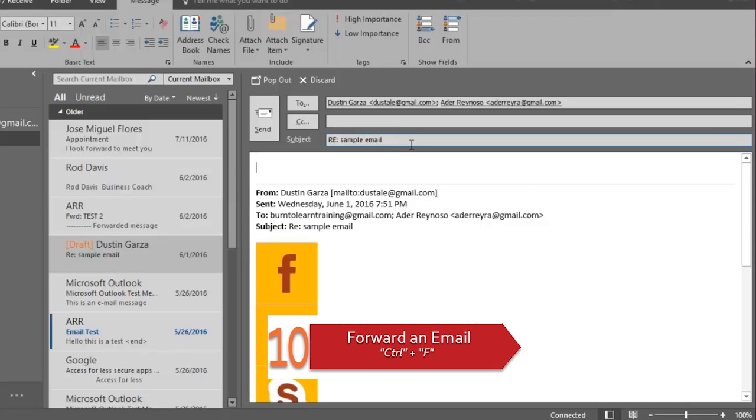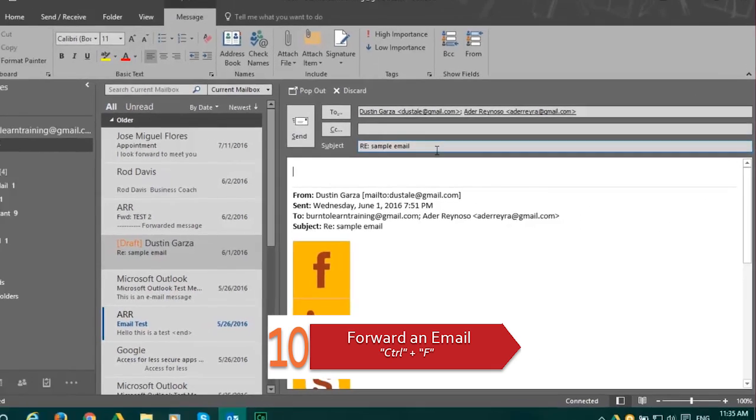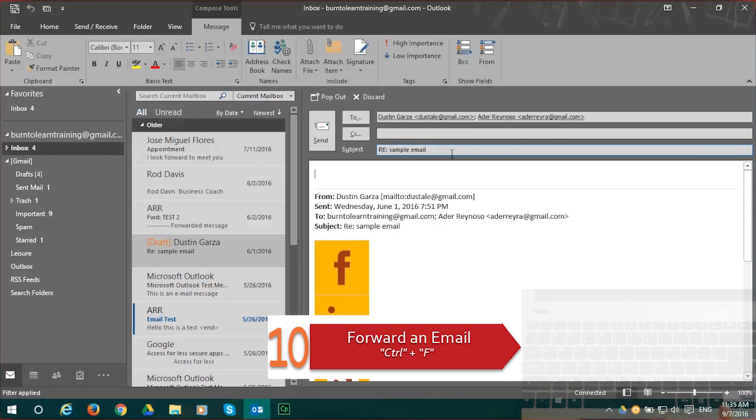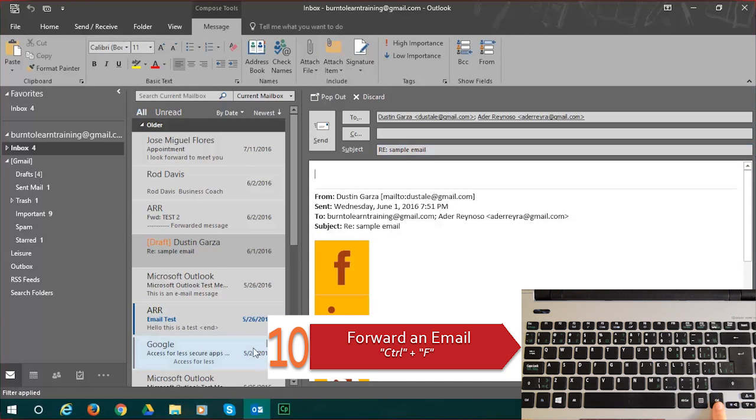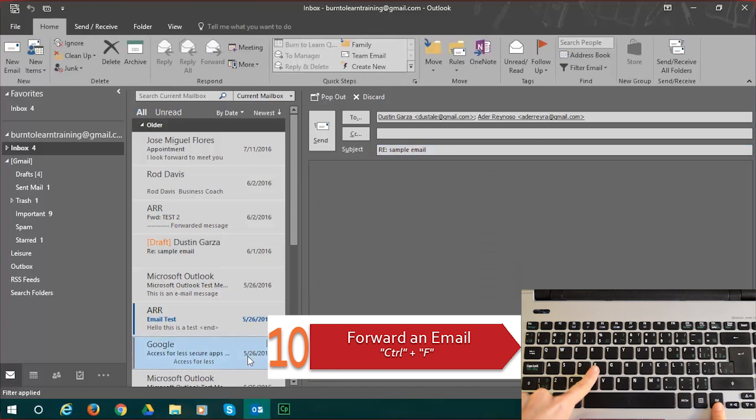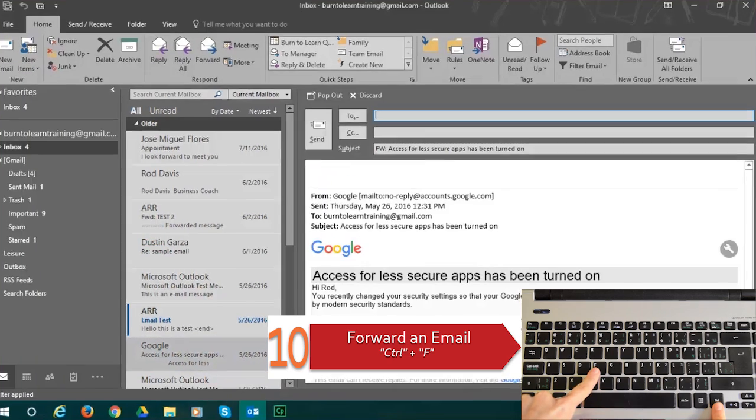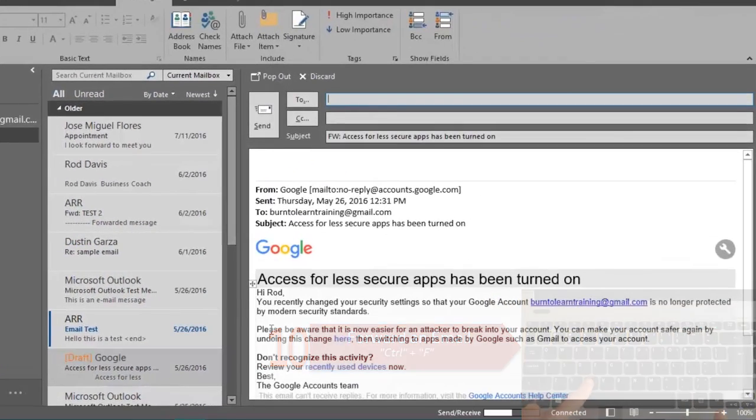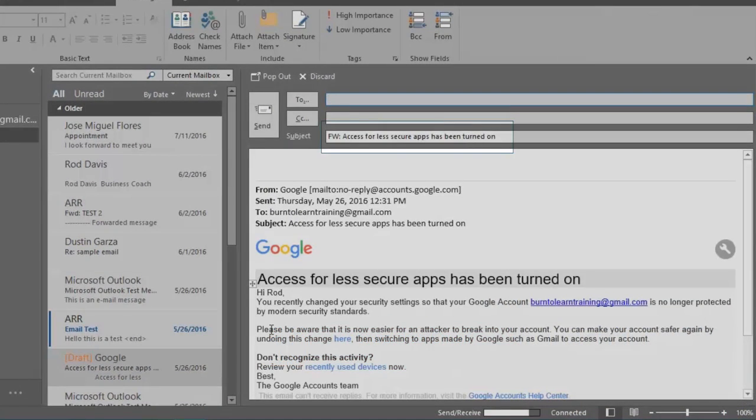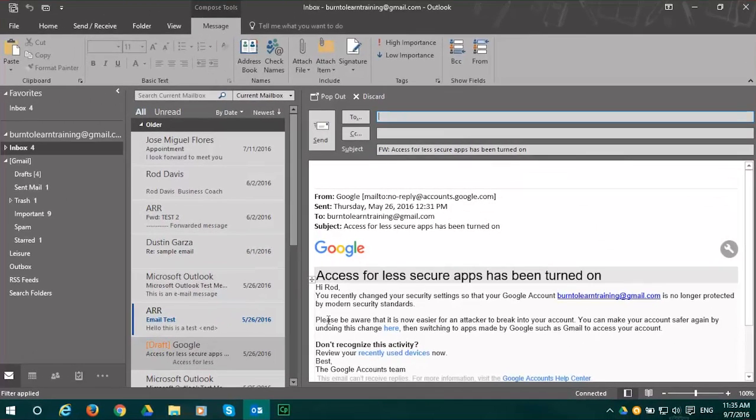Use shortcut number 10 when you want to forward an email to another person. You do this by pressing Control plus F. There you have the new email waiting for you to address and put in some content.